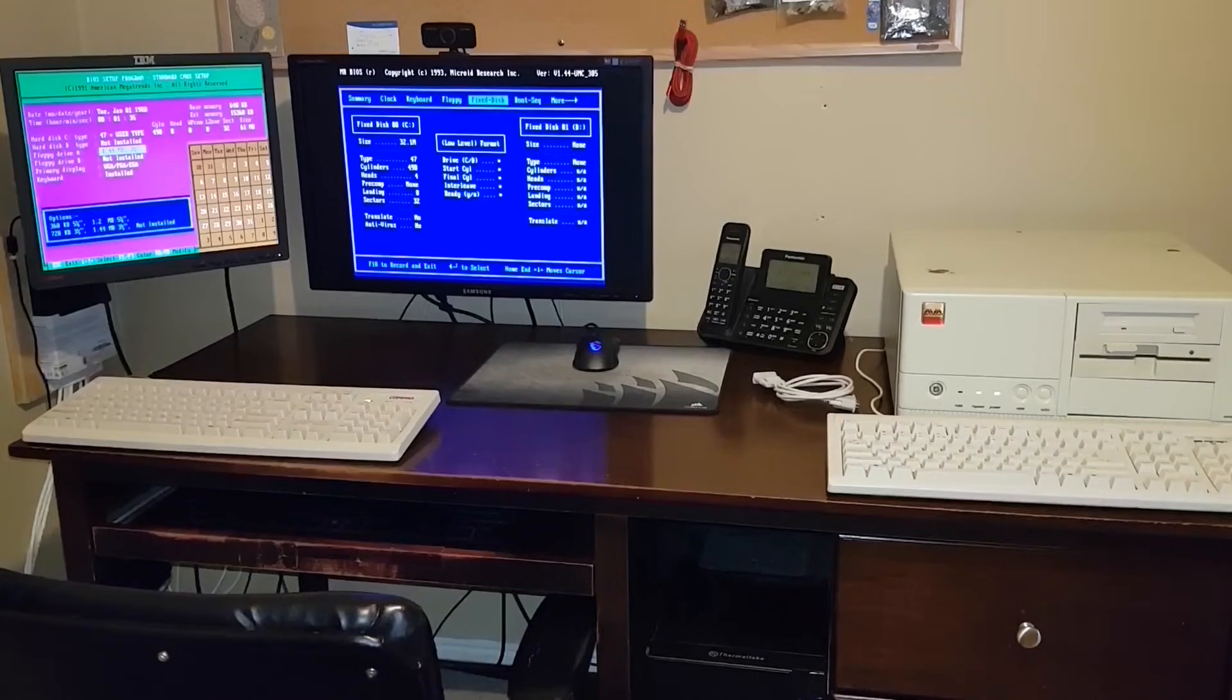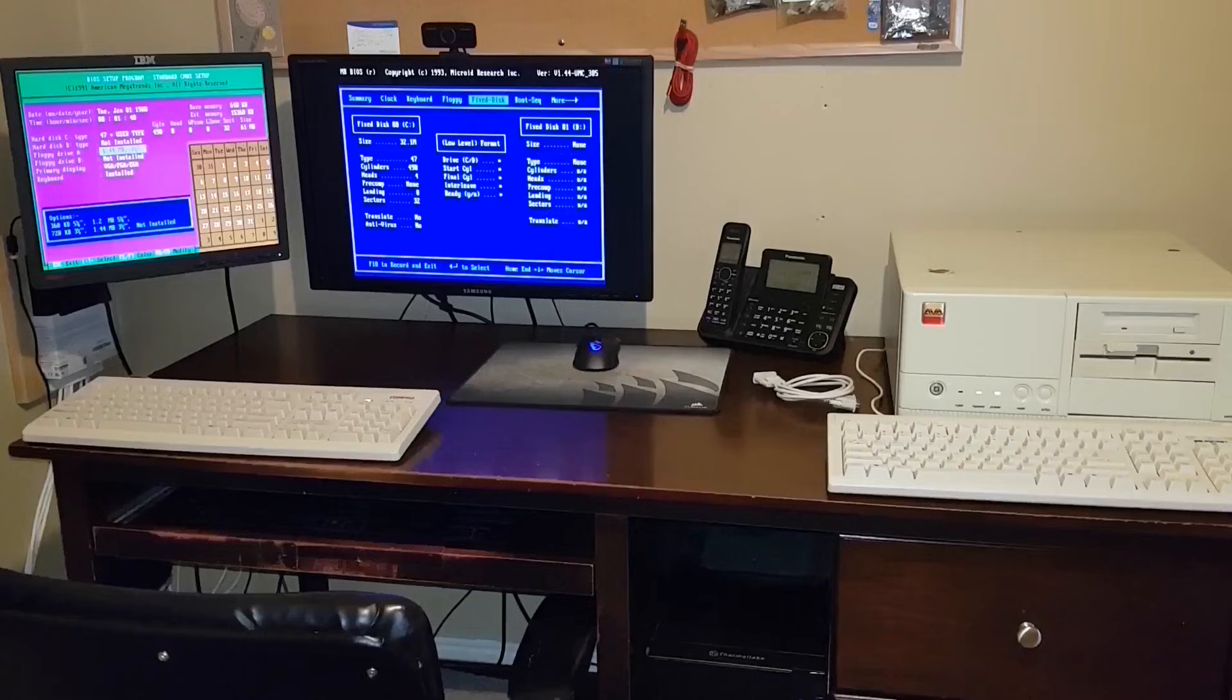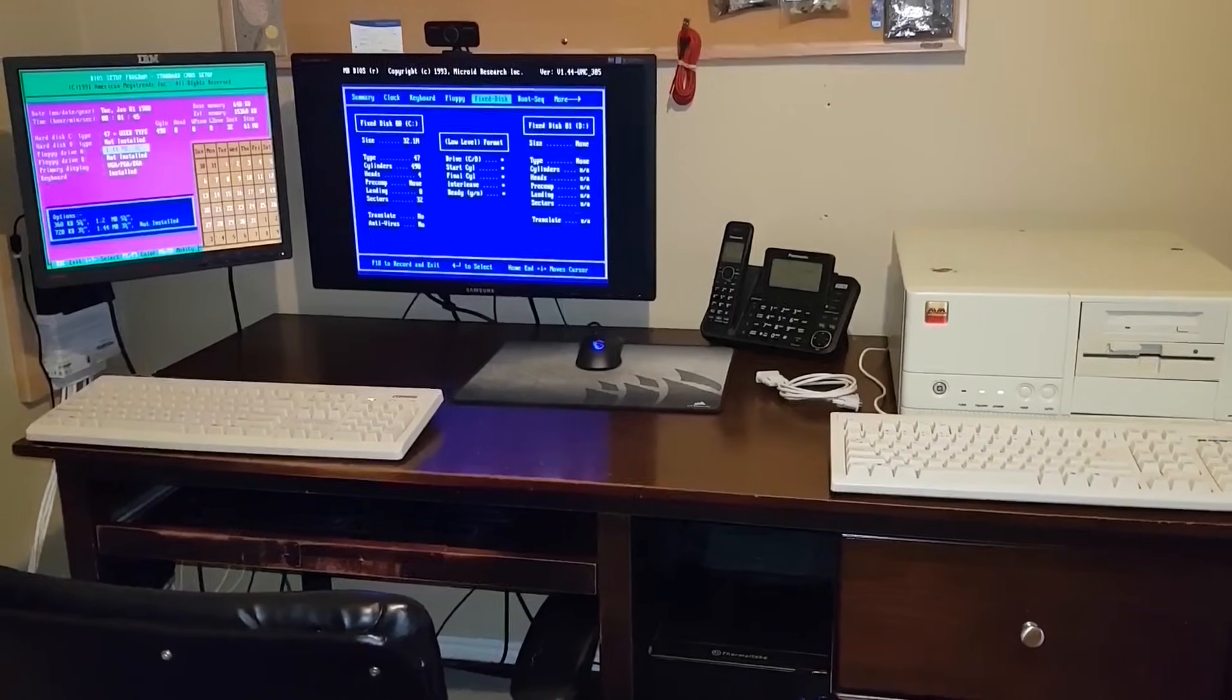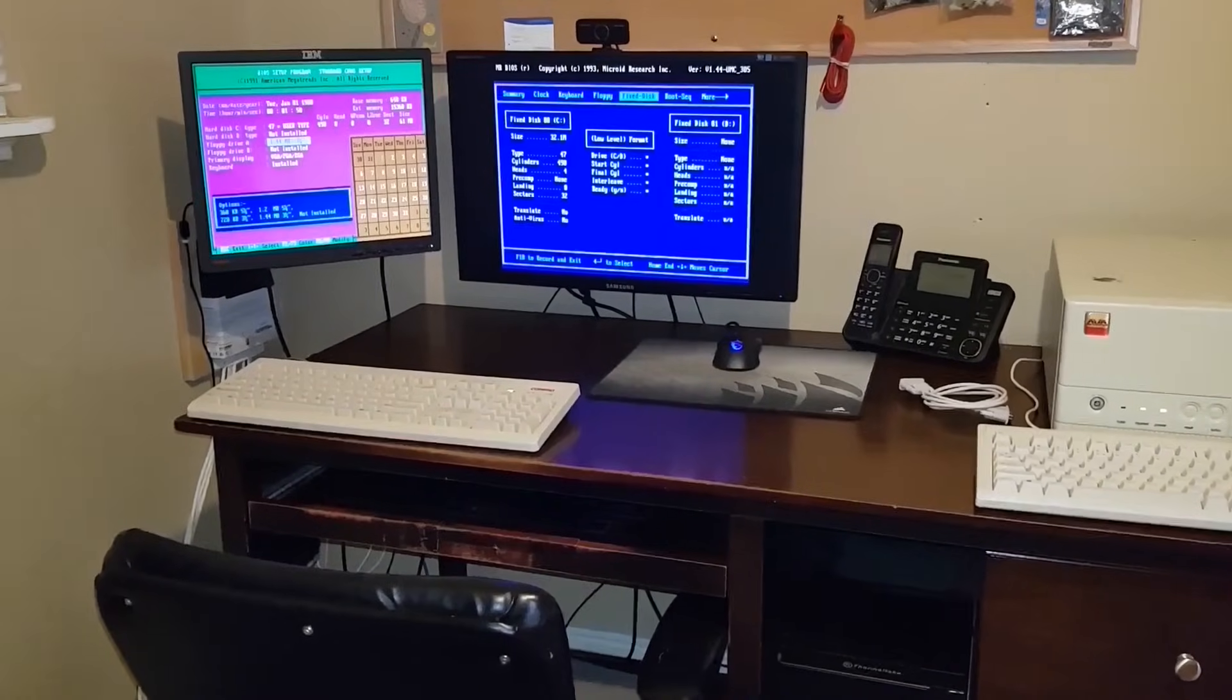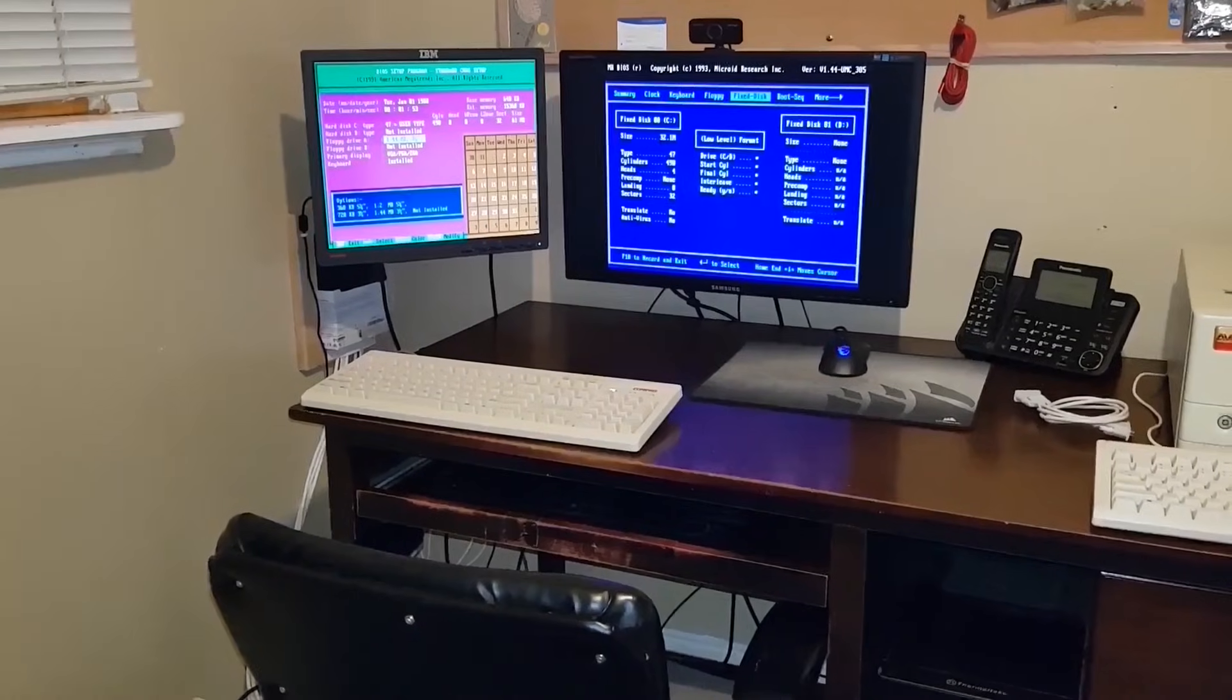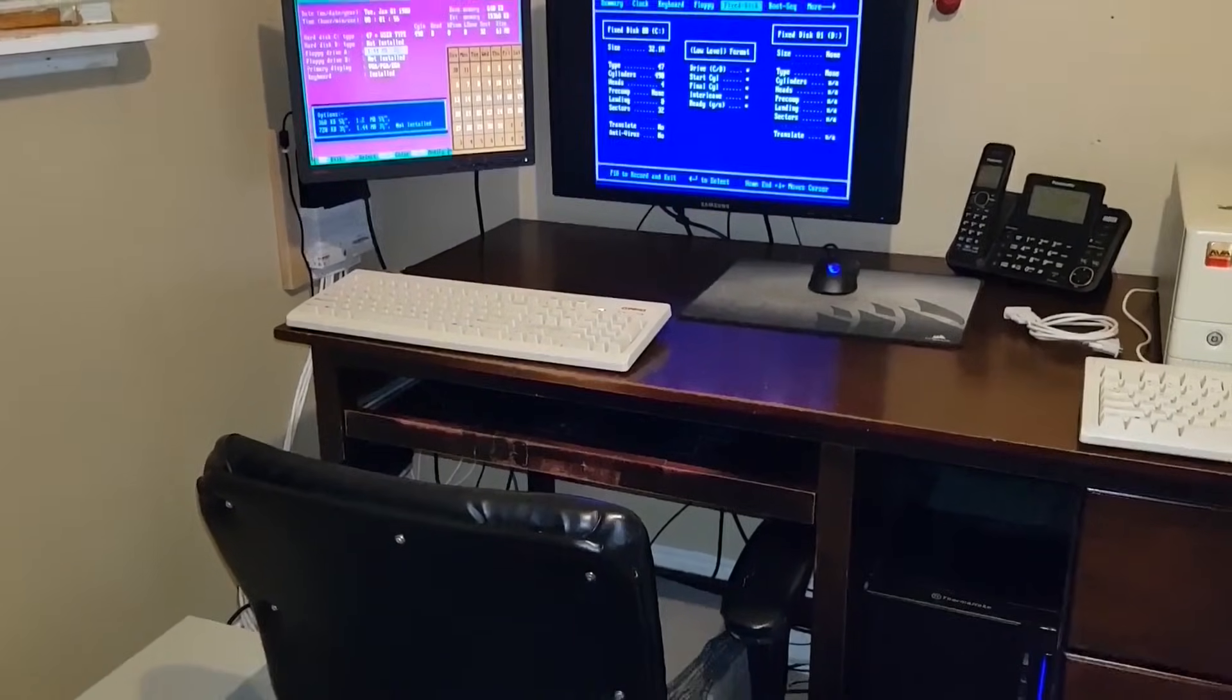So I have two computers on the bench today. We've got a 386DX40 with 8 megs of memory, and down here on the floor, I have a 486DX33 with 16 megs. The 386 is running DOS 5, and the 486 has DOS 6.22.